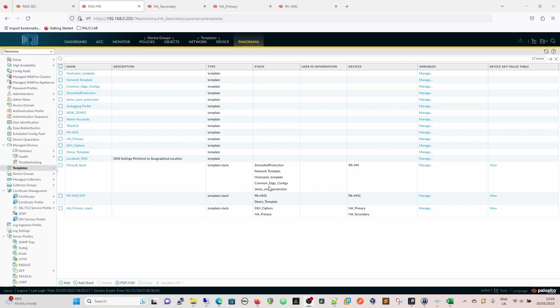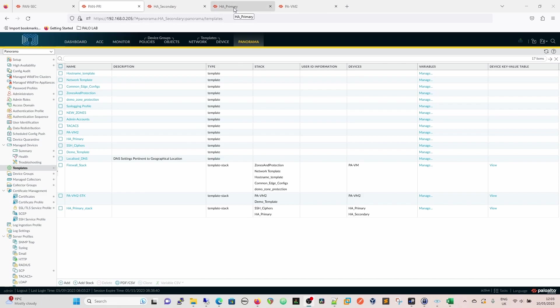Variables within templates mean that essentially I can create a template. To demonstrate this, we're going to use the localized DNS template where you may possibly have a use case as well. So if we've got the HA firewalls that are in the UK and we have PAVM2 which is in the States, you may potentially want them to use different DNS.